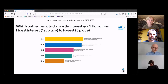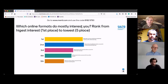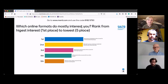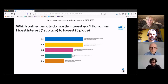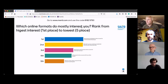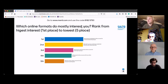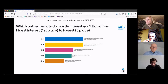It looks like the formats which mostly interest you are blended and standalone facilitated courses for preselected groups. To some extent, we thought those are usual formats in residential settings, and now we can have online learning opportunities or are starting to think about them. So perhaps that's the reason.